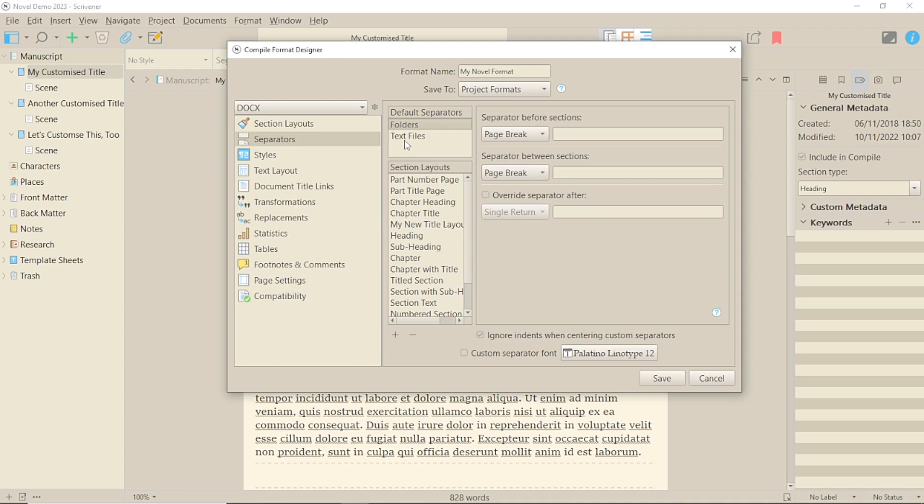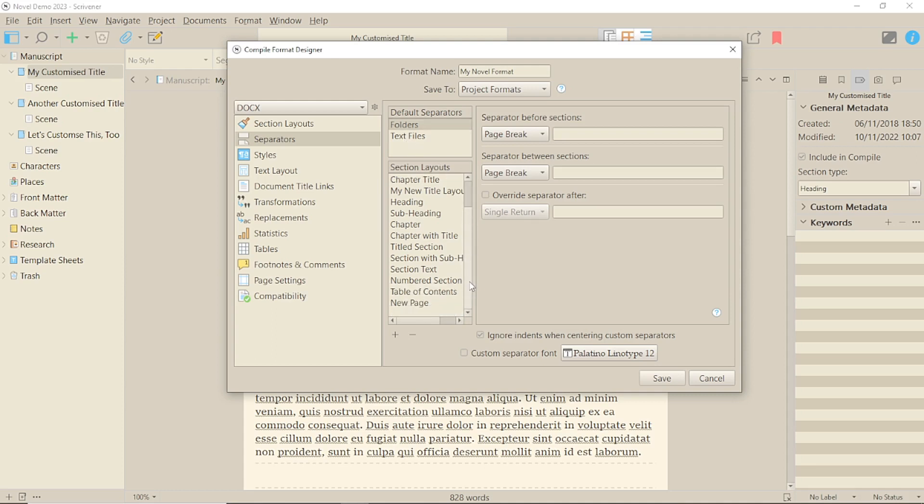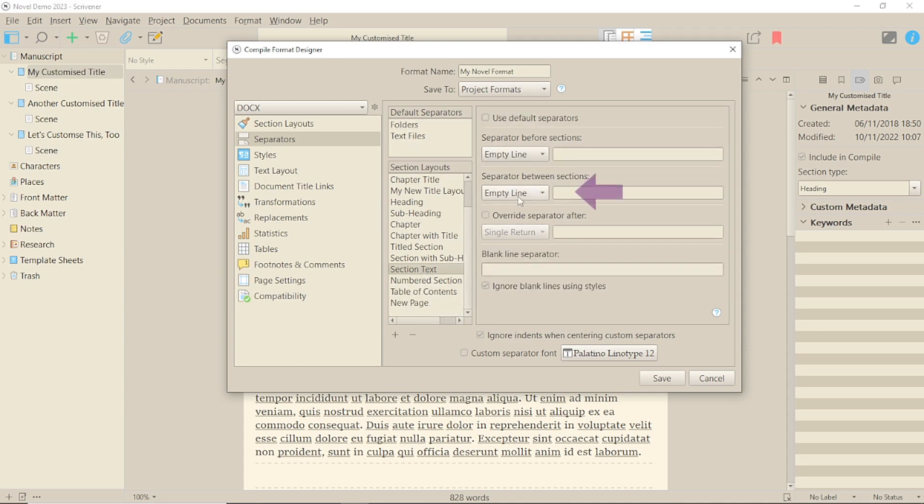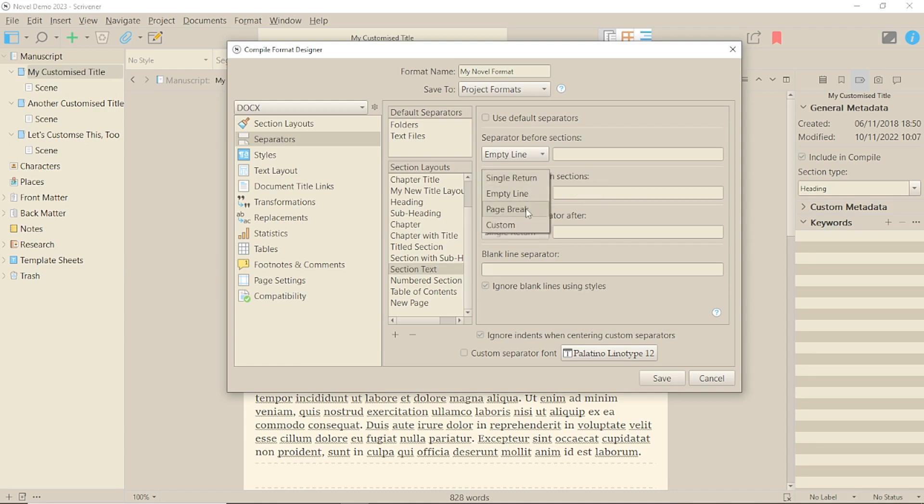The separators you can use start with a simple single return, an empty line, a page break, and then there's custom. So those first three you probably wouldn't think of so much as separators, but that's what they're classified as here.